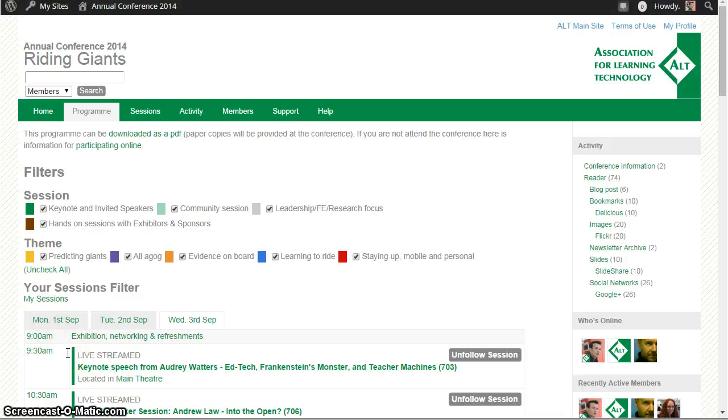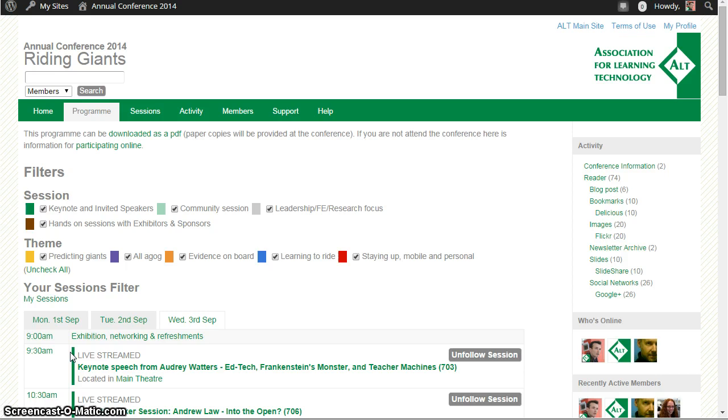Hi there, in this video I want to show you how you can participate in some of the online live events that are being streamed from the Alt Conference this year.